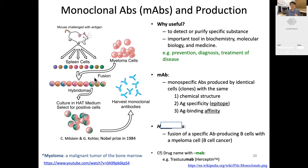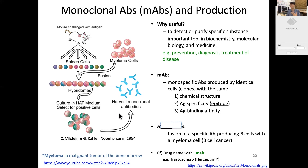These two cells are fused together, and from the fusion you isolate a single successfully fused cell, then culture it in a selective medium. Because it's a cancer cell, it keeps proliferating, so you can have a lot of identical cell clones. These clones produce exactly the same antibody — a monoclonal antibody, abbreviated as MAbs.